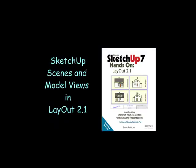In this video, I'm going to talk about SketchUp Scenes and Model Views and Layout, which is one of the topics covered in my book about layout.